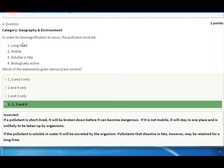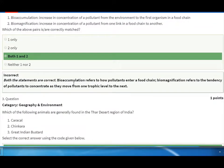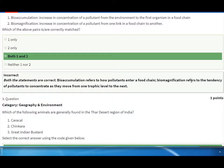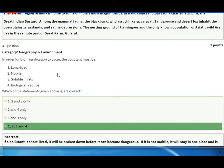Biomagnification means the tendency of pollutants to concentrate as they move from one trophic level to another. Bioaccumulation means how pollutants enter the food chain by accumulation. So biomagnification means how pollutants concentrate from one trophic level to another.